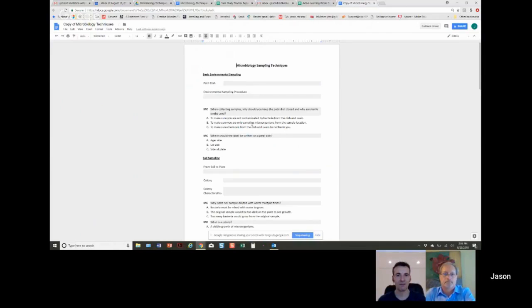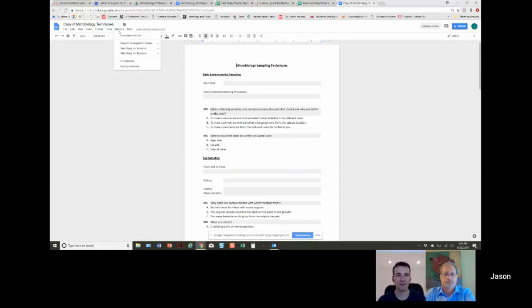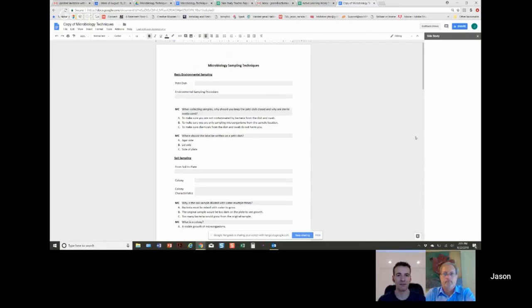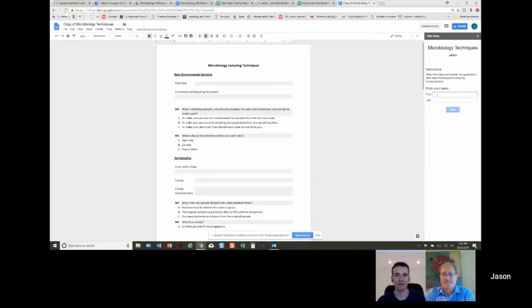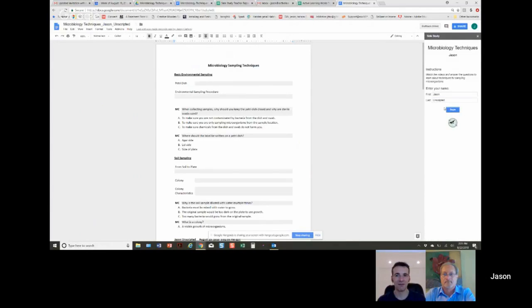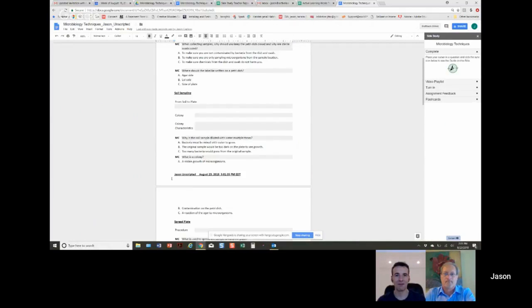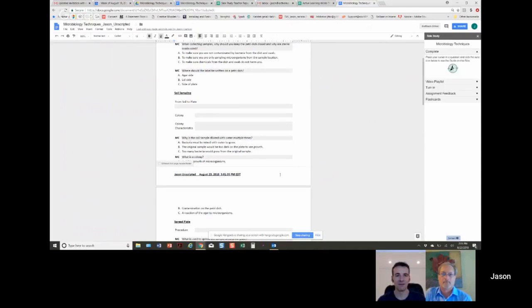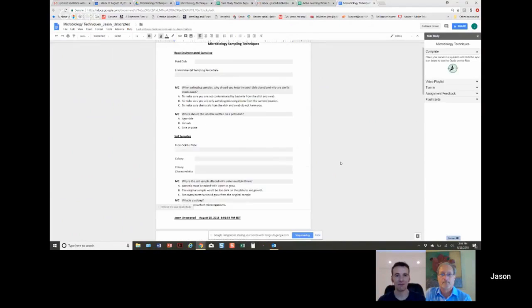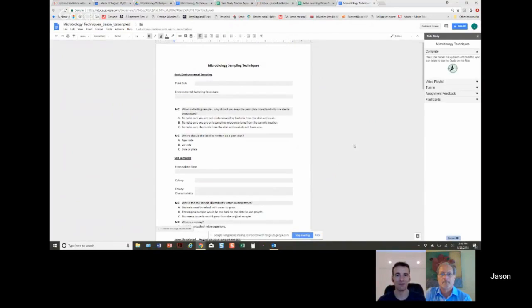So we can see an assignment comes up and I would have built this previously in the teacher app. This one is from a microbiology class. This one involves videos where they watched micro procedures, summarized the procedures, answered some questions on it. And then when we came to class, they were more prepared to do it. So students would, if it's the first time they're using it, they would have to get the Side Study for students add-on, but mine's already added. So we go Side Study for students. Students automatically enter their names.